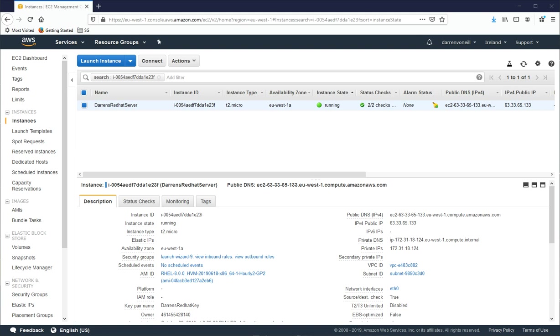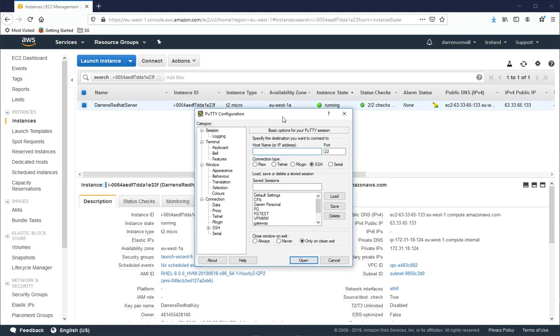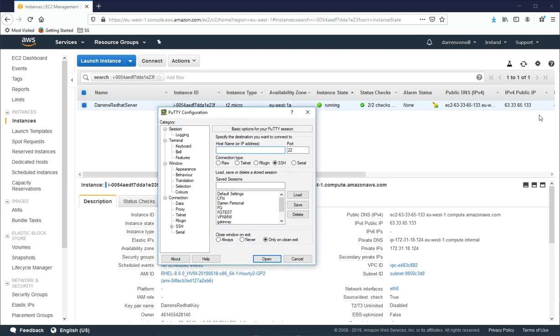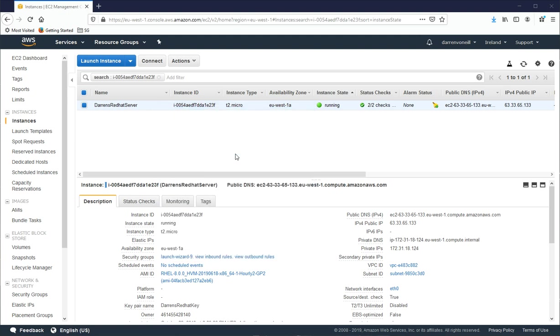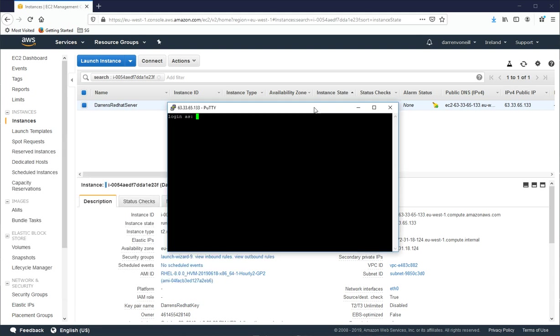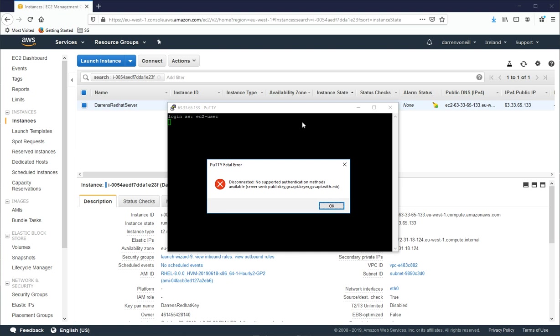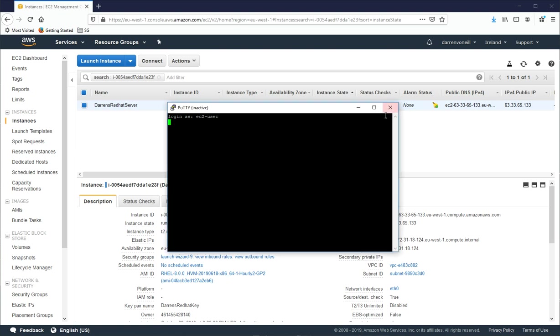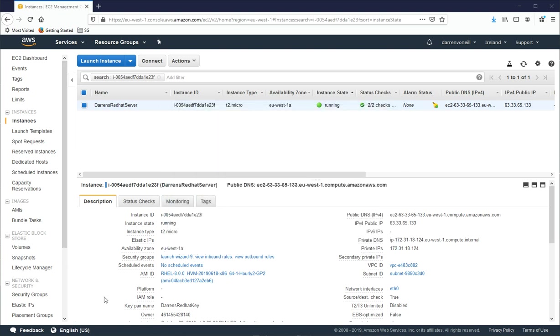So I'm going to open up Putty. And what I need to do is enter this IP address into my Putty window. So I'll do 63.33.65.133 and I'll click OK. Okay, let me just pull this over. And I'll type in EC2 user. And you see I'm getting this error. So the reason I'm getting this error is because I haven't entered my key. So let me try this again.